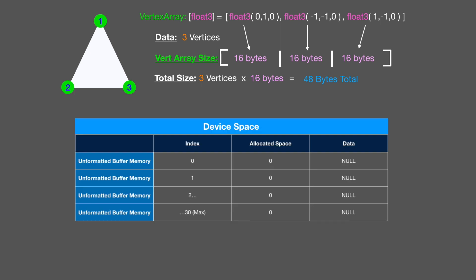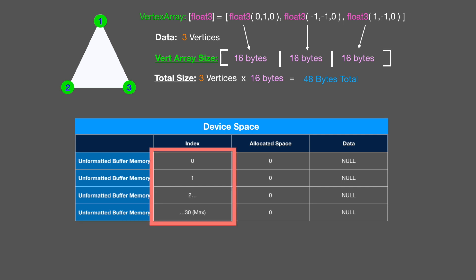Let's talk about device space. What is device space? In the image you see before you, I'll talk using this image because this is what I think about when I think of device space. We have these rows of unformatted buffer memory and they're indexed with an allotted amount of allocated space and data. We have our unformatted buffer memory that doesn't even exist right now. We can have 30 buffered memories out there at once, which is kind of a lot. I don't think I'd ever need to use that much, but for now, just know that 30 is probably the max for now.